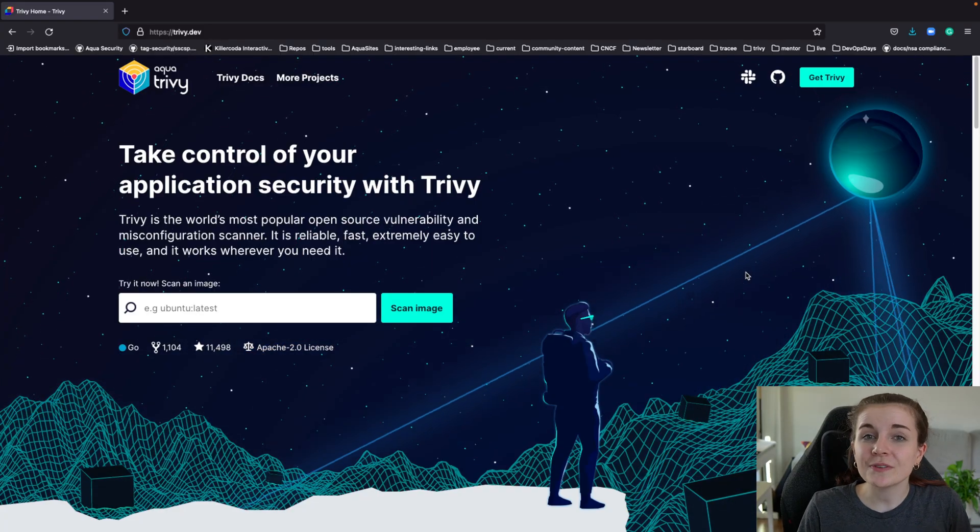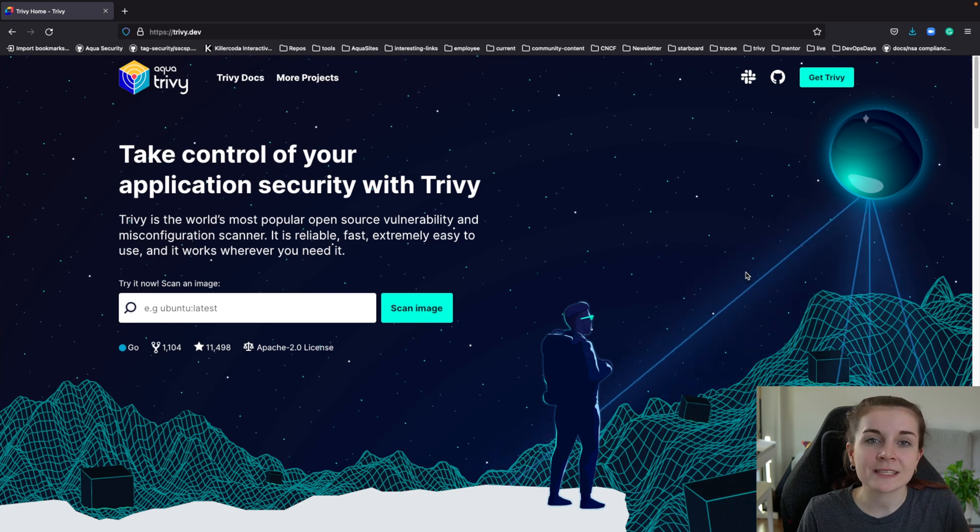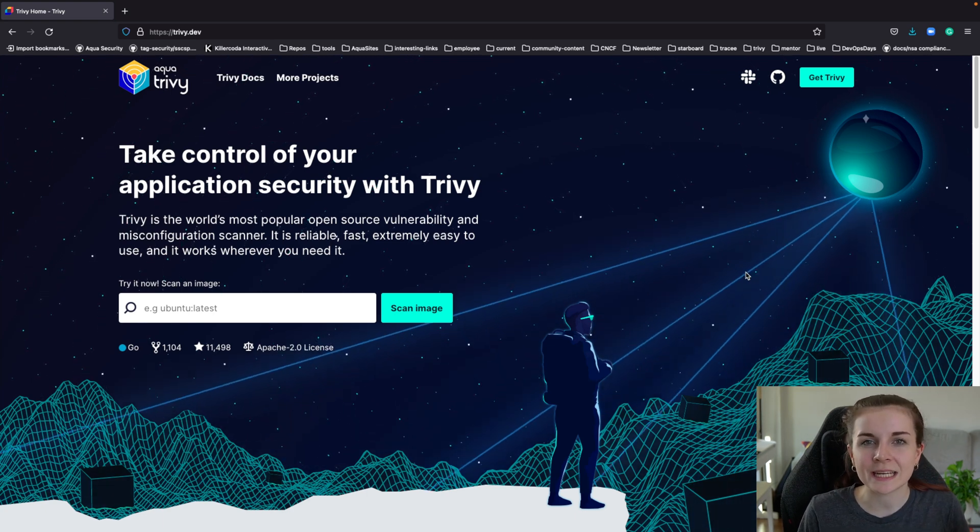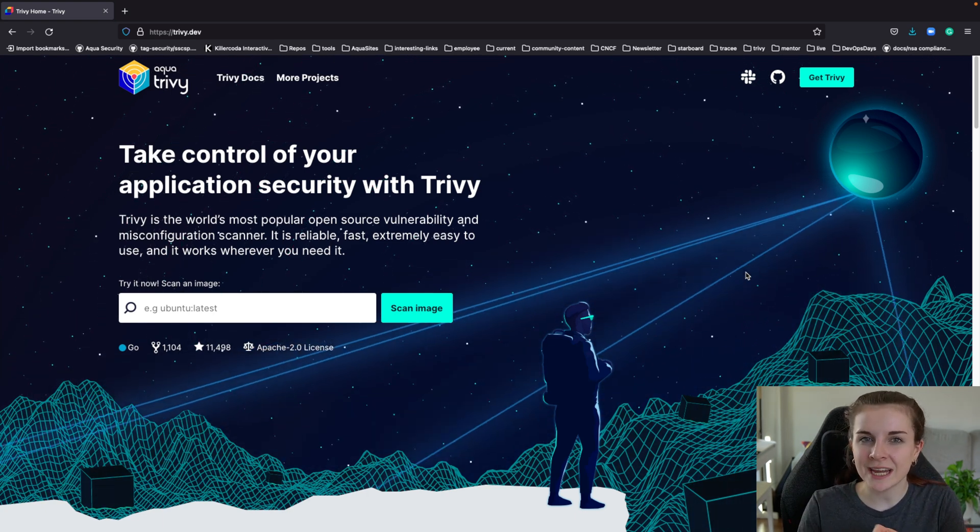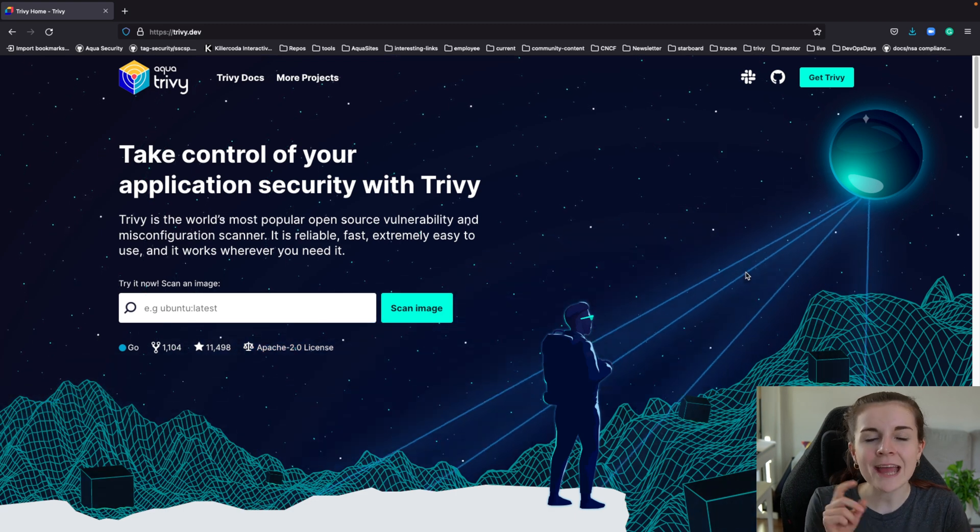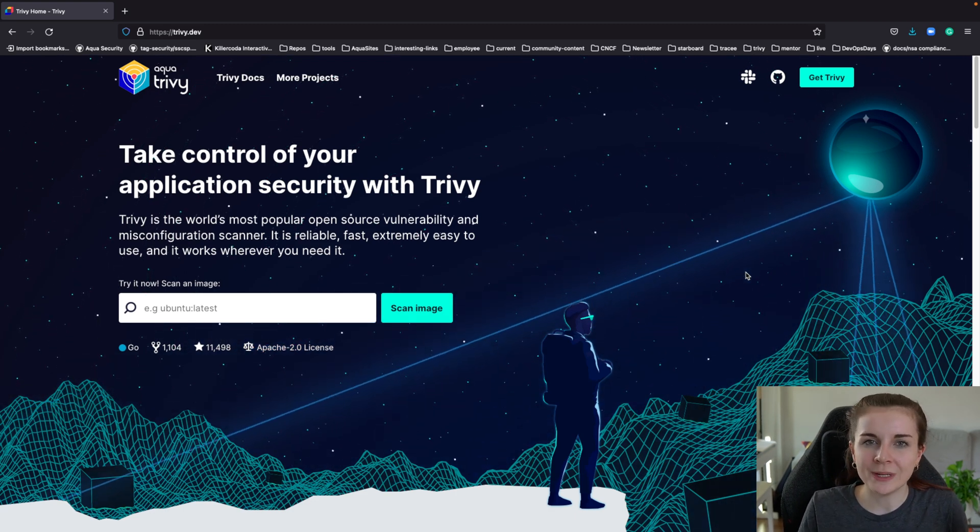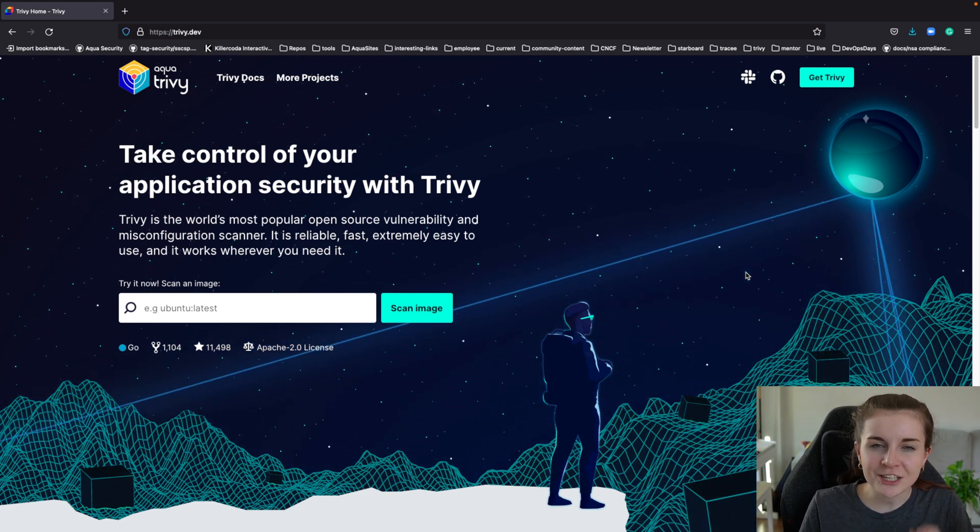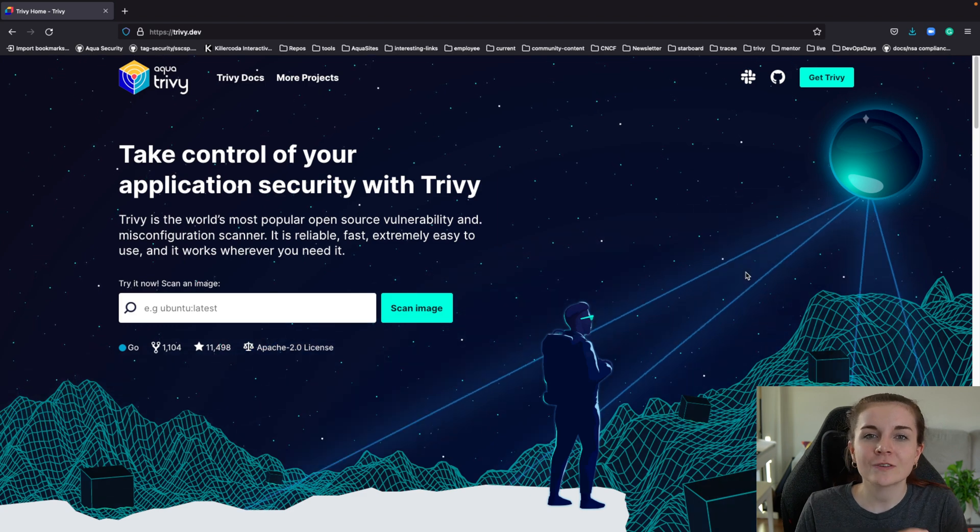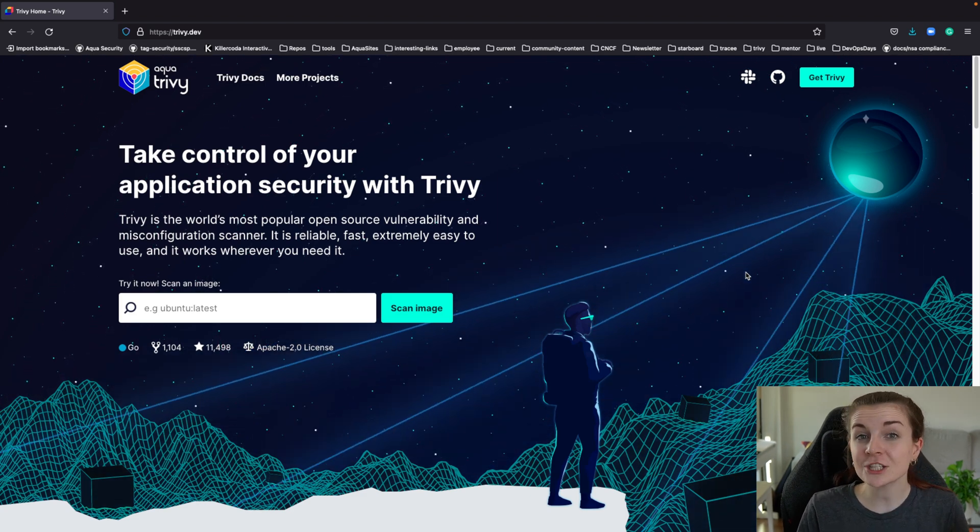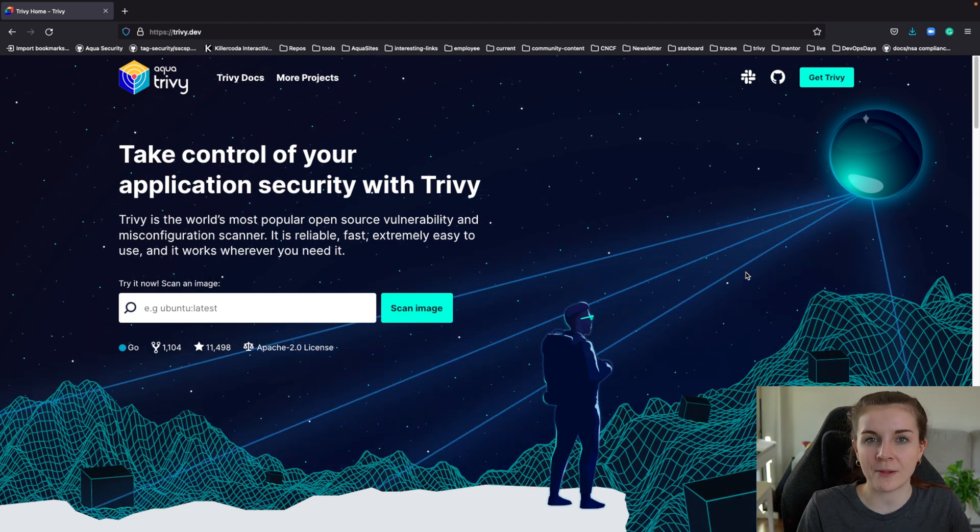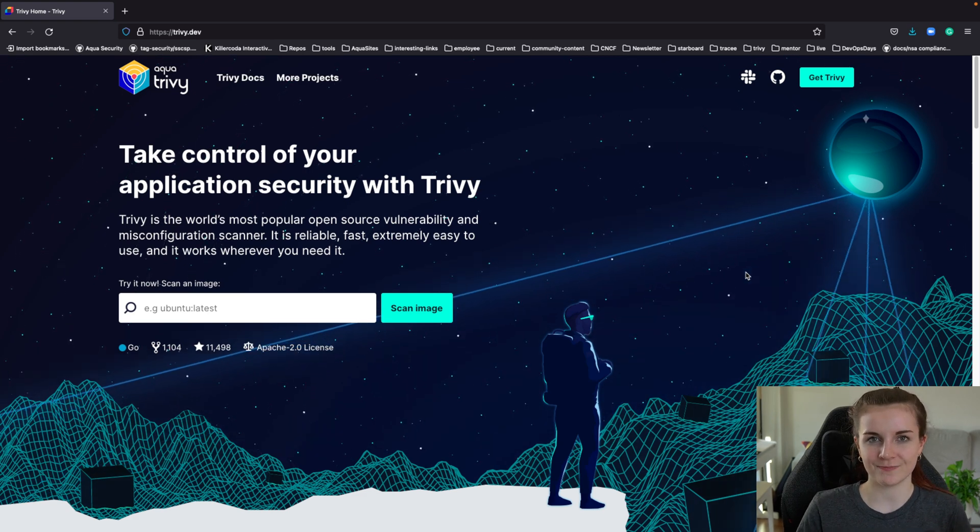If you're new to Trivy, Trivy is a simple but comprehensive open source vulnerability scanner. You can use Trivy to scan your container images, your Git repositories, and your file systems for vulnerabilities. In addition, you can scan your infrastructure as code configuration files, such as your Docker file or your Terraform file, for misconfigurations.